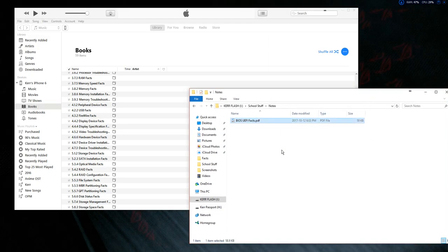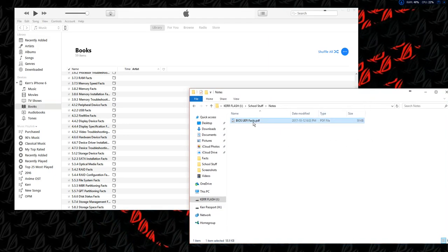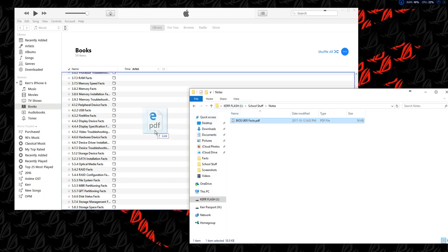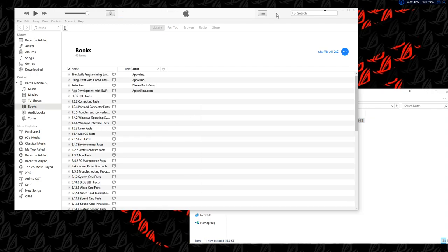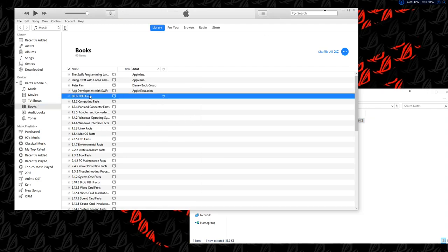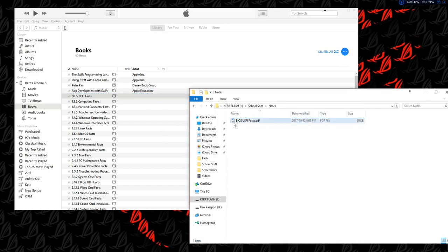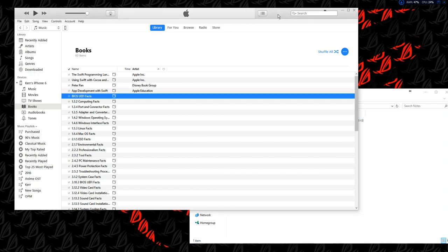Then just drag it into this workspace and release. Here you can see the PDF file which came from this folder. That's how you transfer your PDF file from your computer to your device.